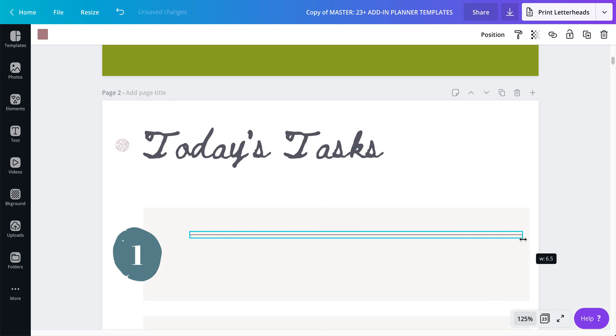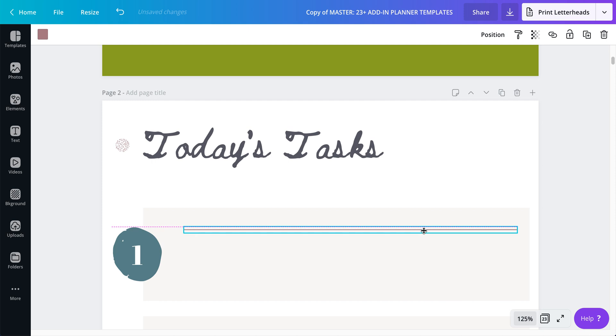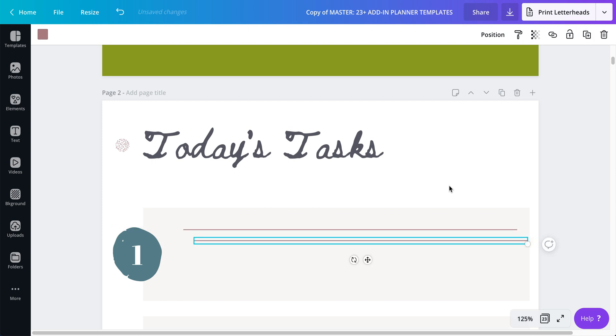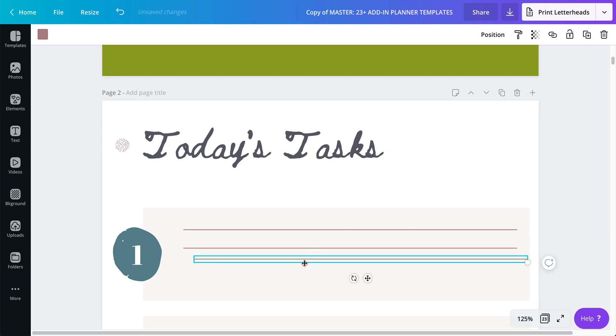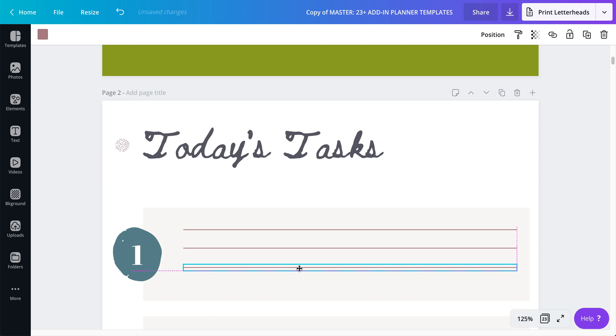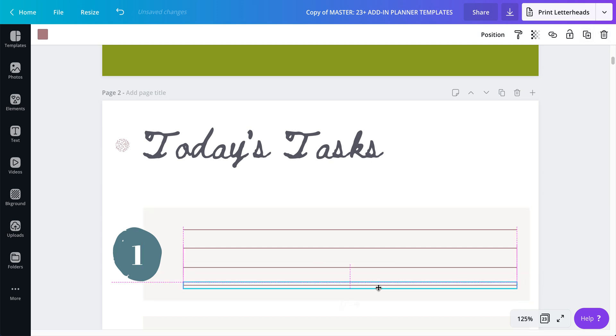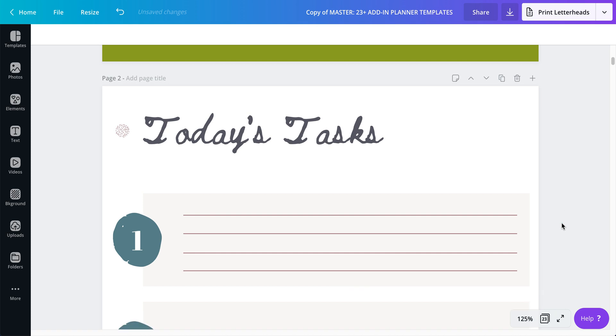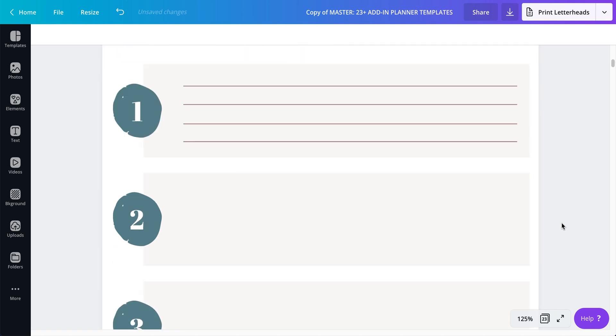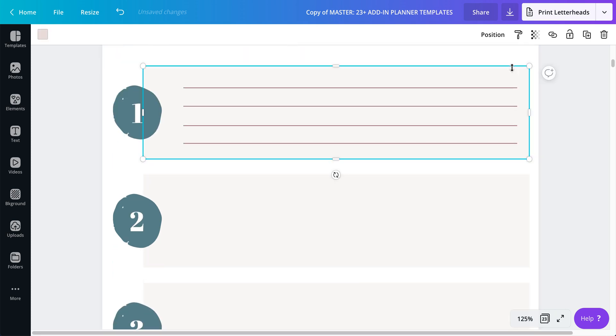And then I'm going to put it probably right there, and then duplicate, put it right here. Again, duplicate, put it right here. And again, duplicate and put it right here.